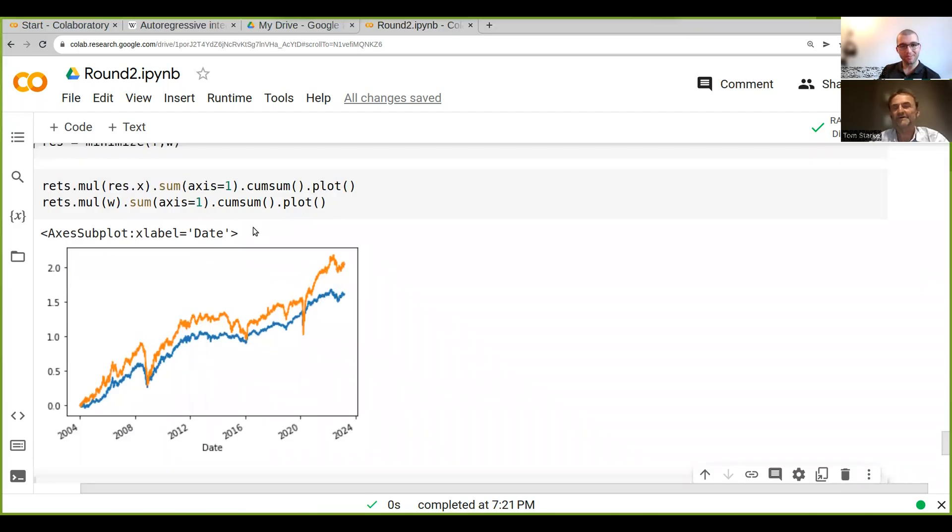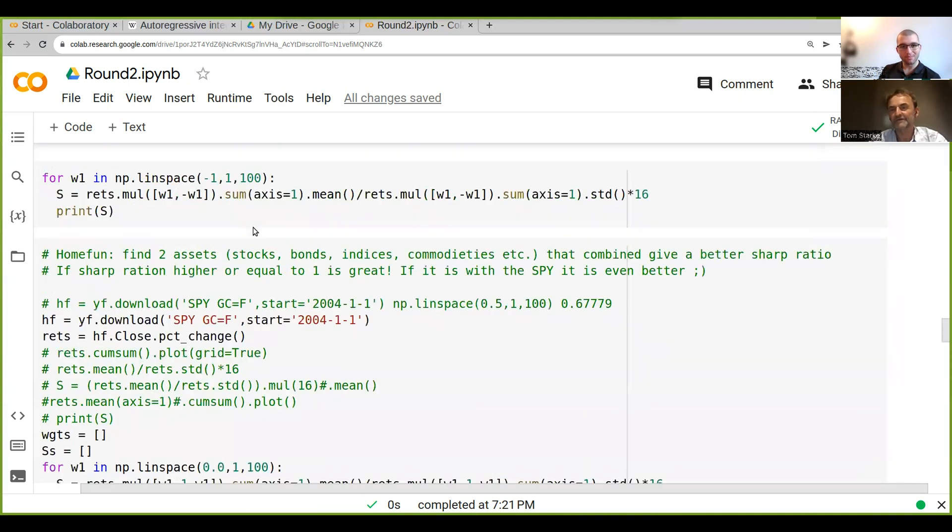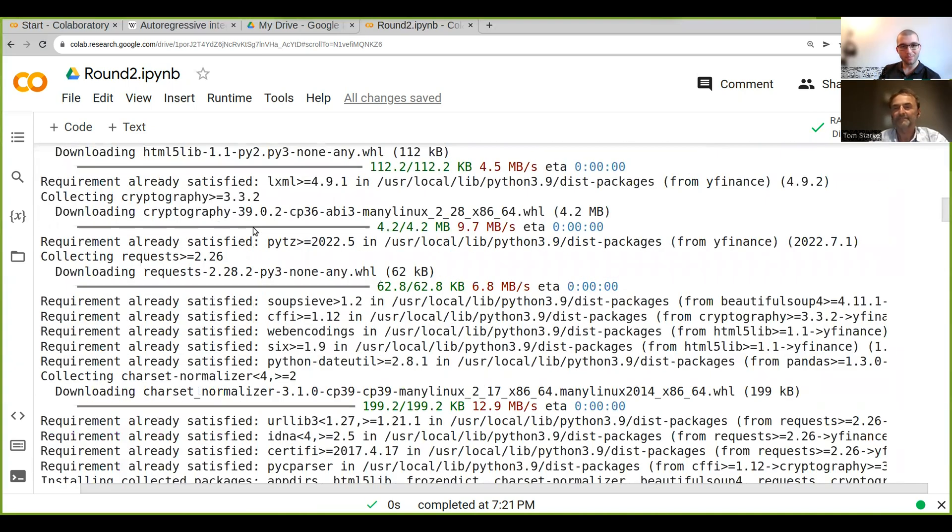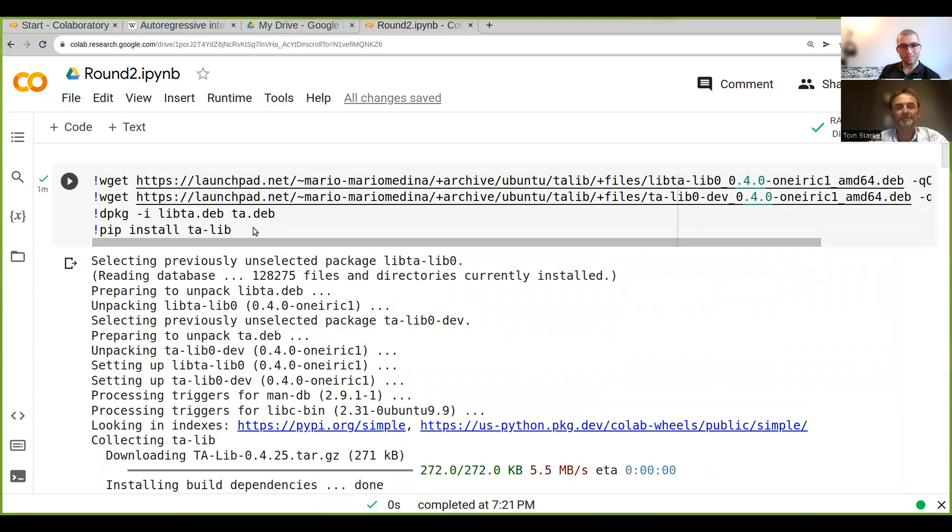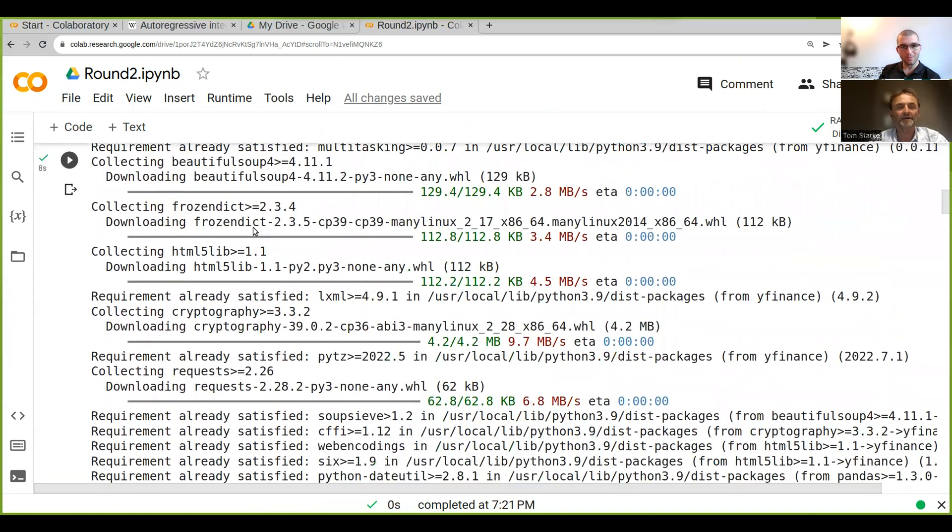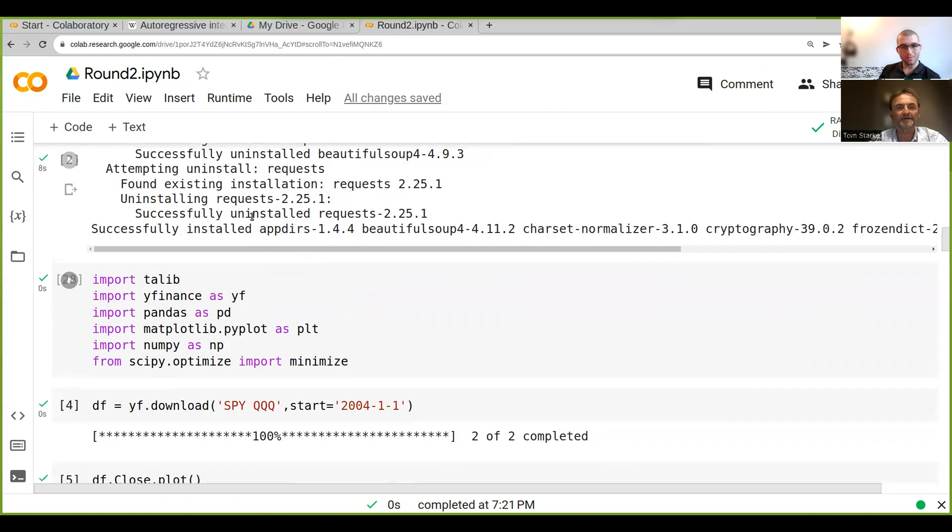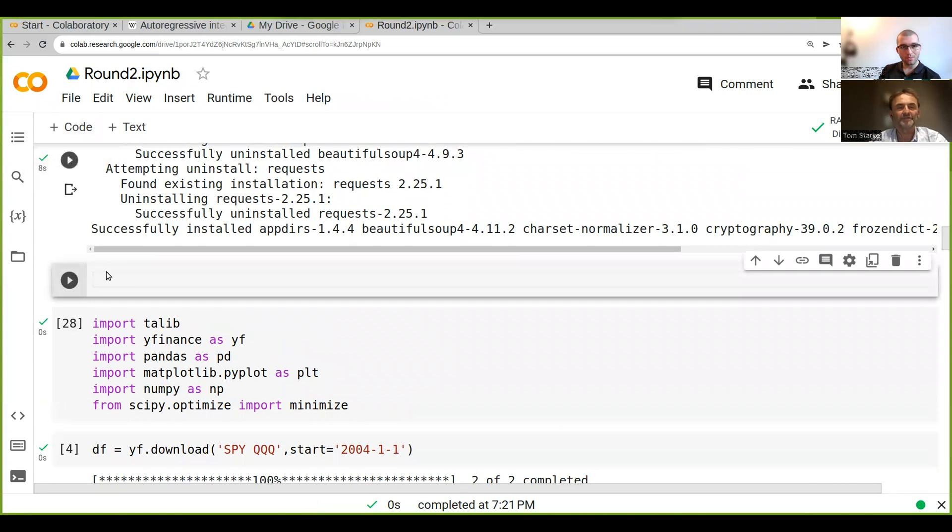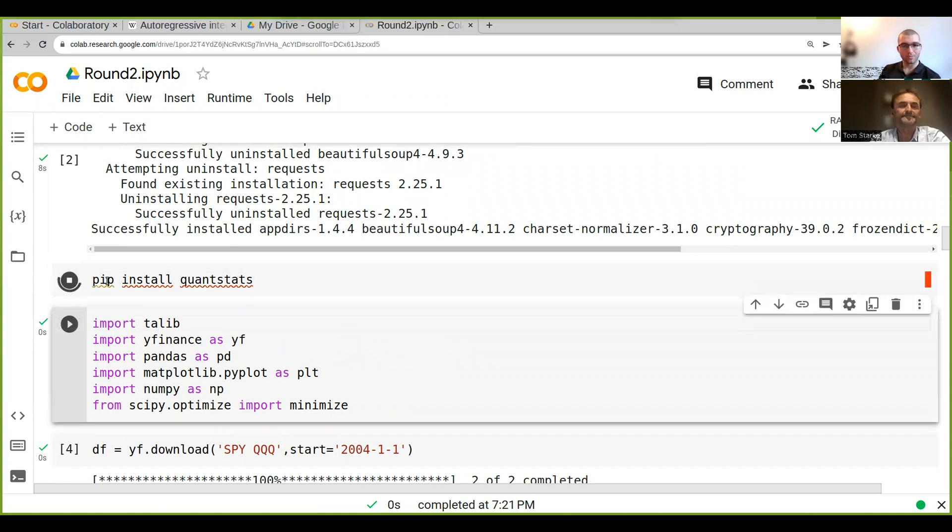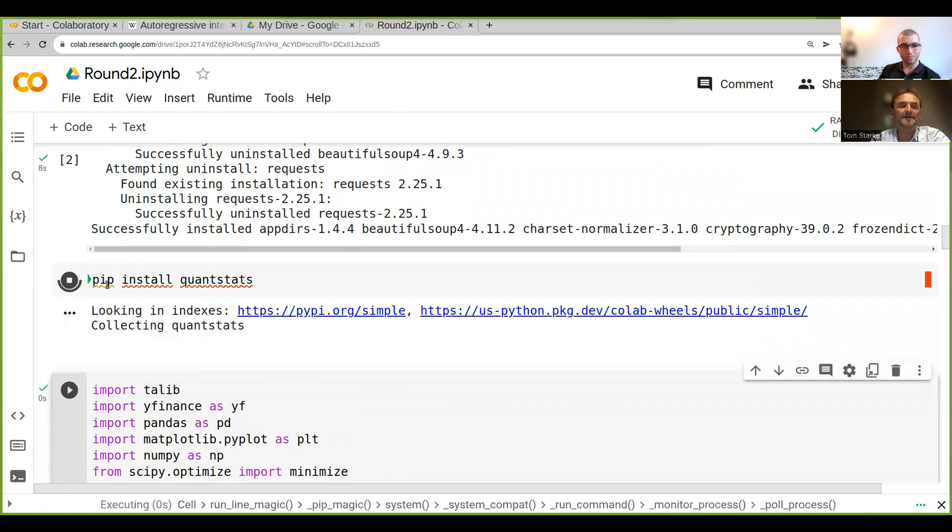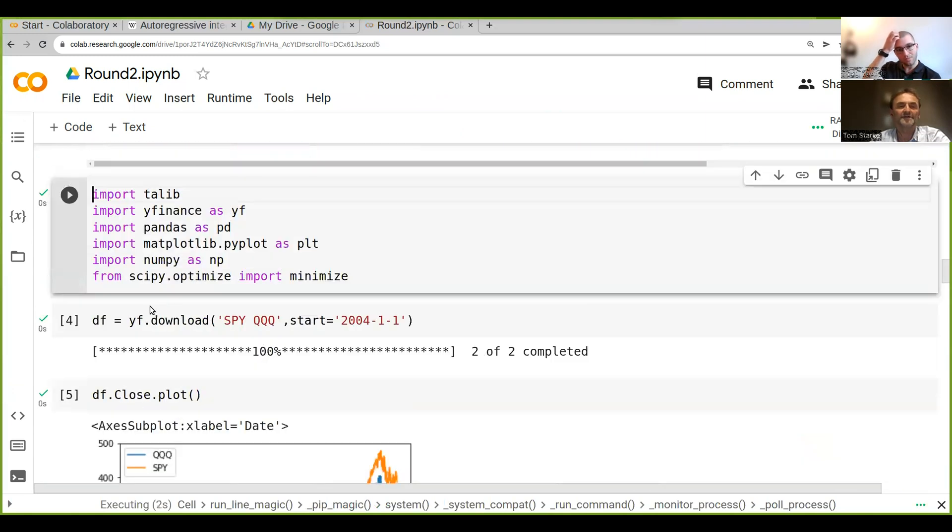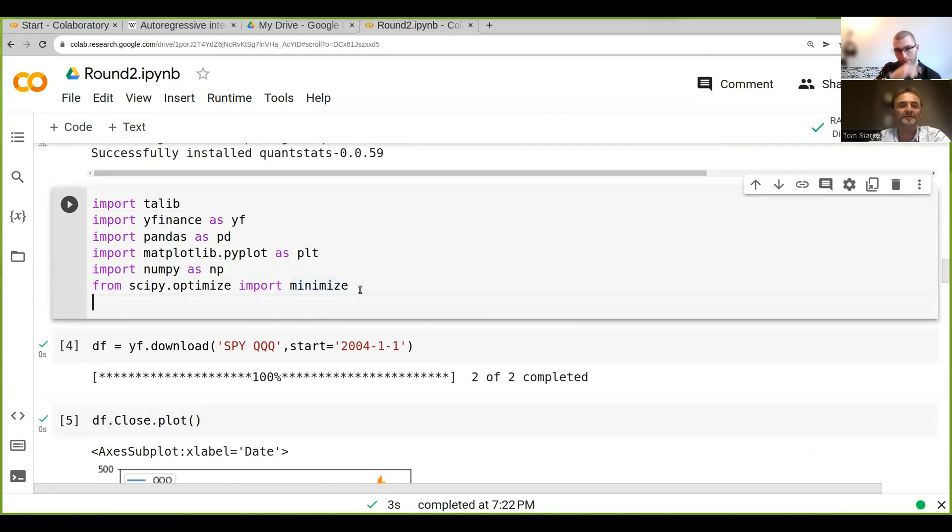One of the things we can do now is use quantstats to analyze these two strategies. I'm not sure whether we have already installed this. Let's do a pip install quantstats, installing the package and then importing it.